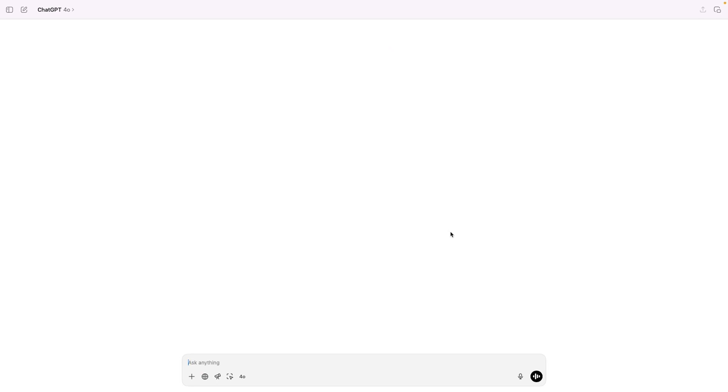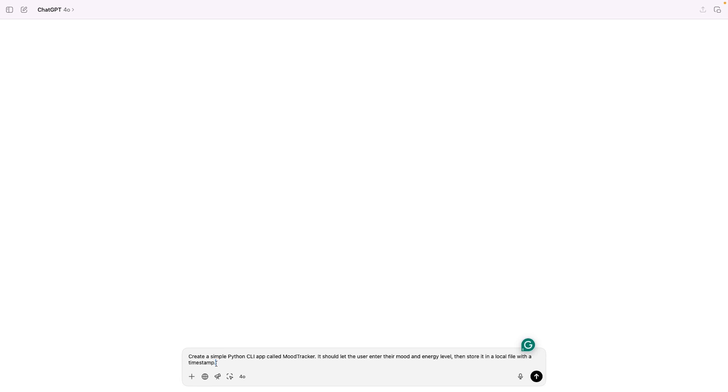We'll create a little command line app that lets you log your daily mood. Nothing fancy, just enough to walk you through the process. So first, here's the prompt I'll give ChatGPT. Create a simple Python command line app called MoodTracker. It should let the user enter their mood and energy level, then store it in a local file with a timestamp.